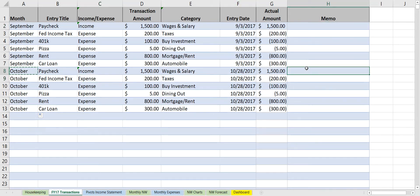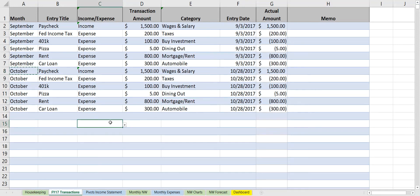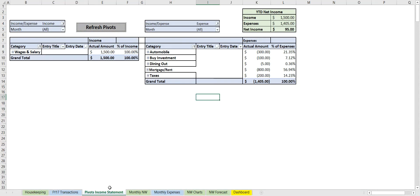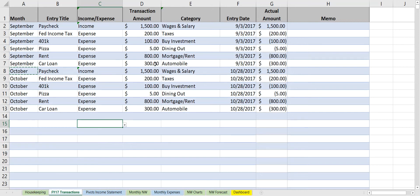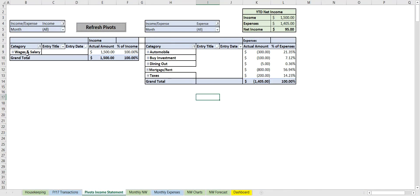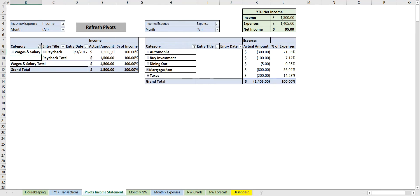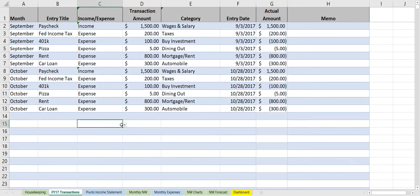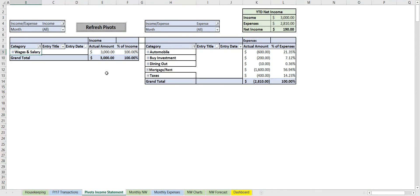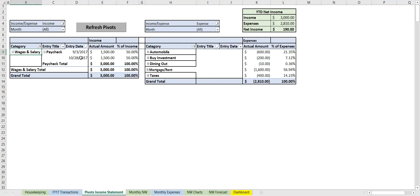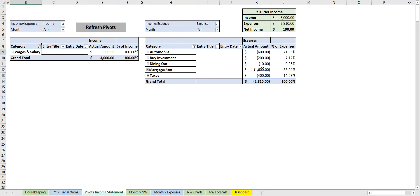Now that we've added not only September's but October's, we can go into the pivots income statement and we see that this hasn't been updated yet. This only has September's right now. We can see that if we open this up, click the plus, we see that 9/3 we had a paycheck for $1,500. But we also want to add the 10/28 $1,500 paycheck now, so all we need to do is click the refresh button.